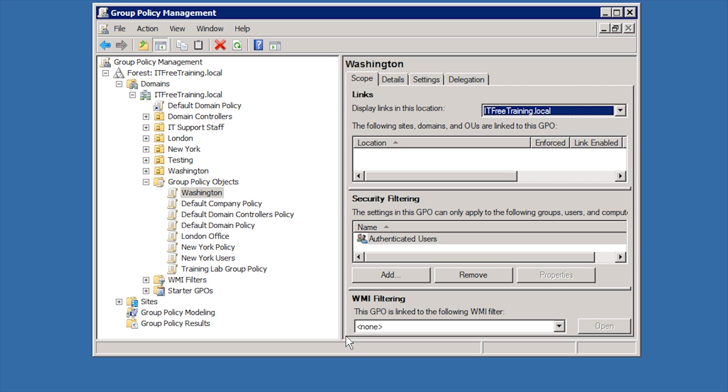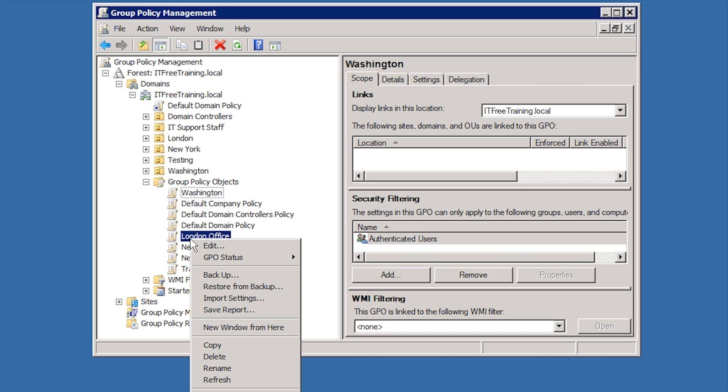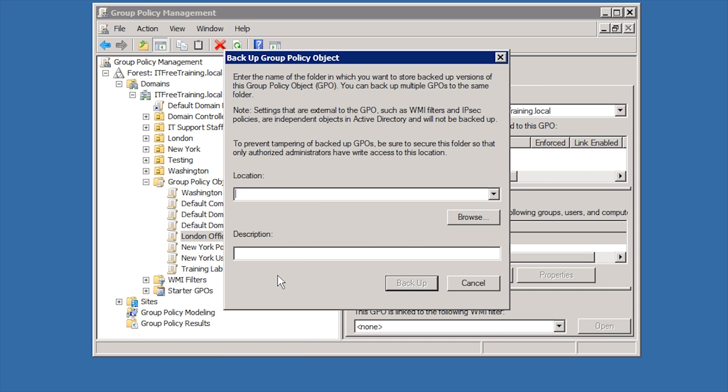In some cases, you may want to copy a Group Policy Object from a different domain. If you want to copy the Group Policy Object from domain to domain, one trick you can do is right click the Group Policy Object that you want to copy and select the option Backup.